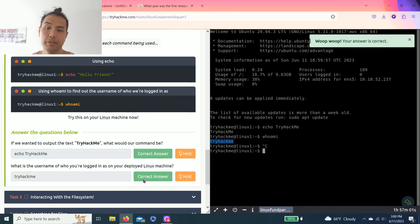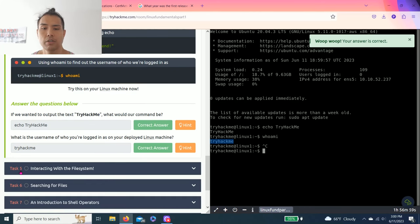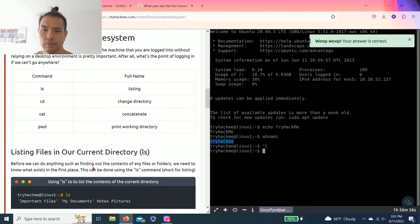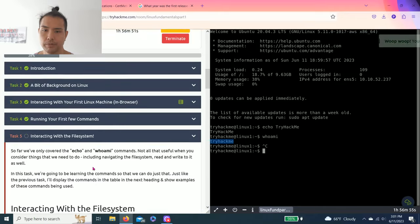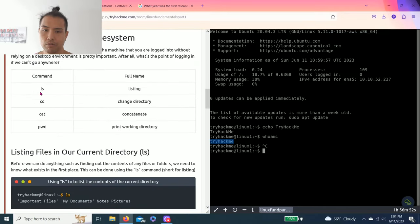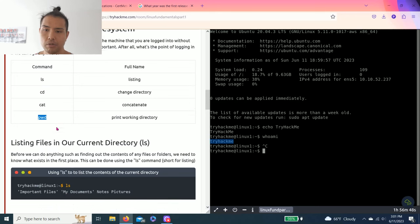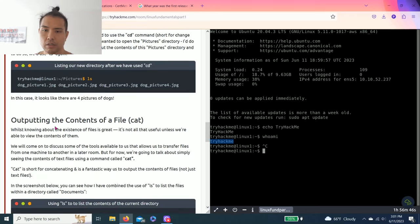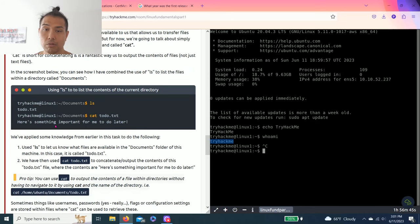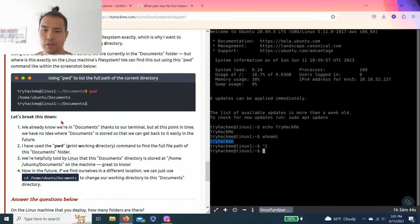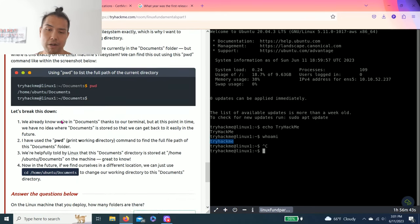All right, there you go. Task five, interacting with the file system. It talks about the file system and there's commands as you read through: ls, cd, cat, and pwd. So it looks foreign to you right now but you'll get used to it as you practice more.